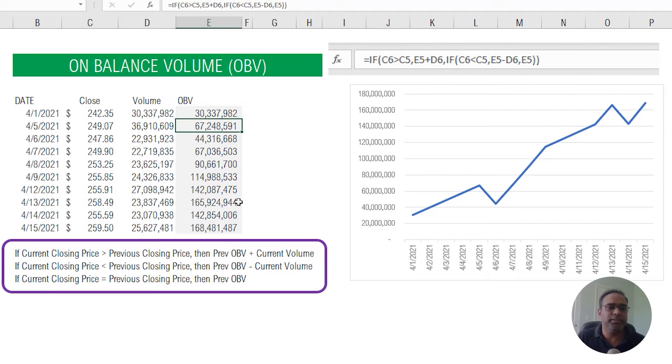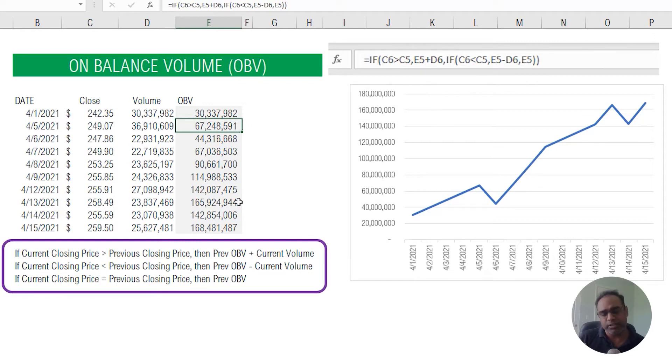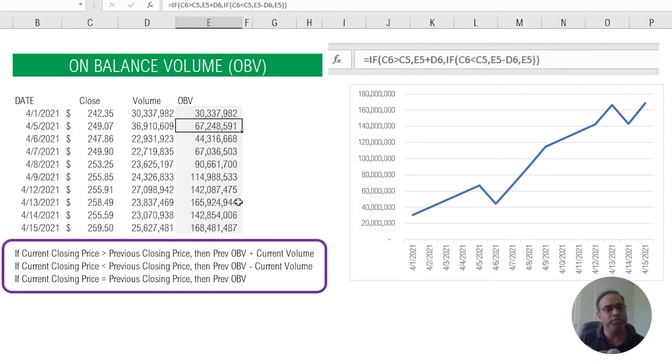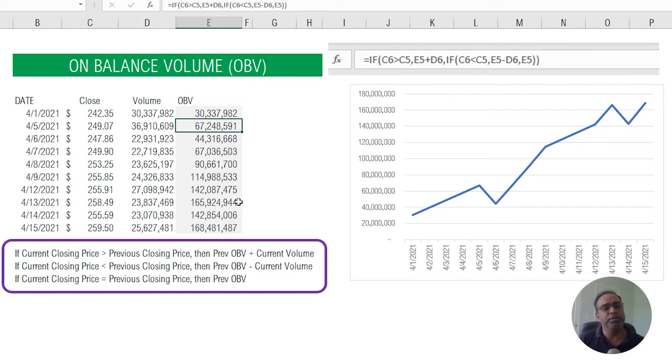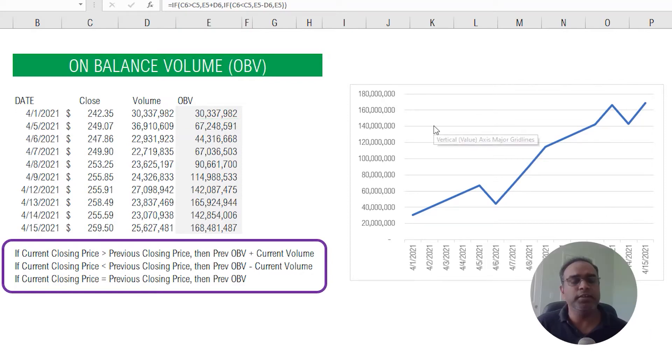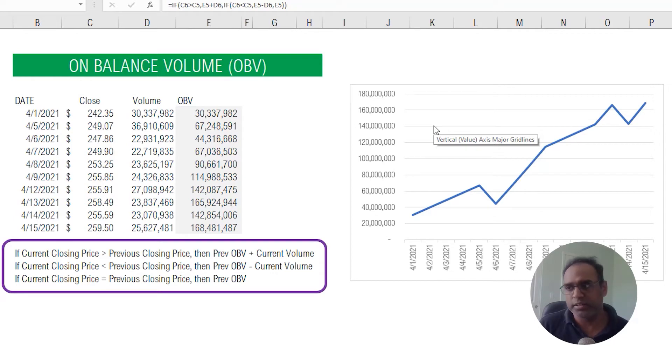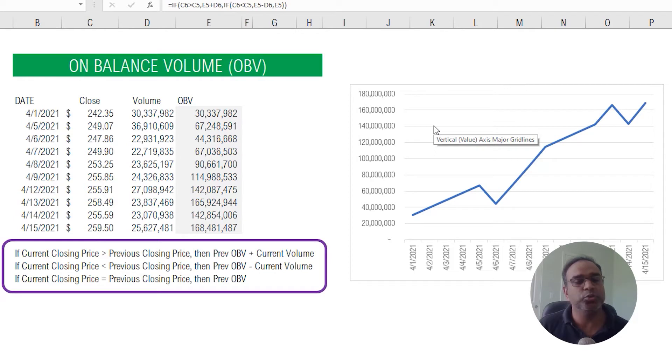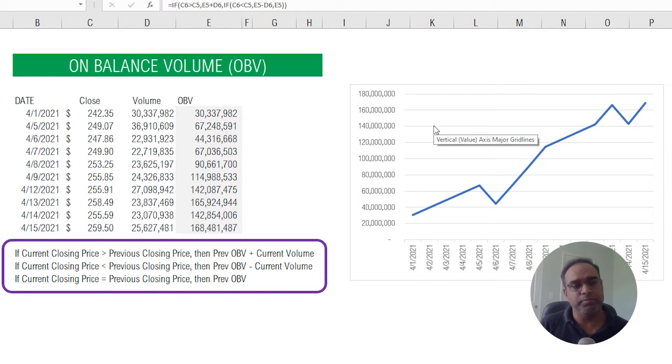The interpretation here is that when the price is going up and if the volume is higher during those days, then the OBV will go up. If the volume is greater on the price down days, then OBV will go down. The theory behind this indicator is that volume always precedes the price. So the buying and the selling pressure will precede the actual price changes. This indicator is trying to measure the buying and the selling pressure through the volume.